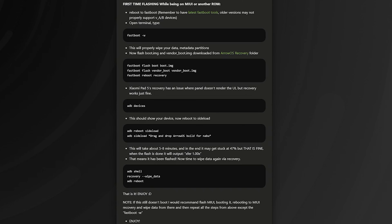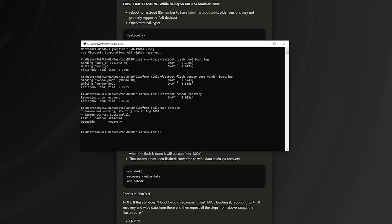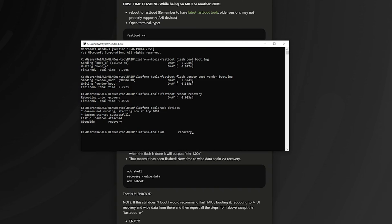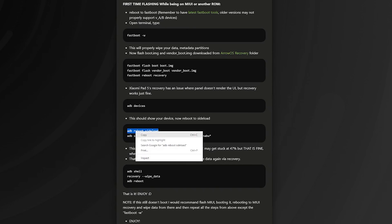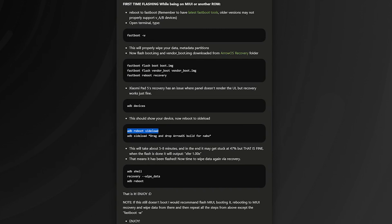Now check if the device is connected in ADB or not. Just check ADB devices. Okay, my iPad is connected. Now open sideload for airOS flashing. ADB sideload — okay, it's connected.